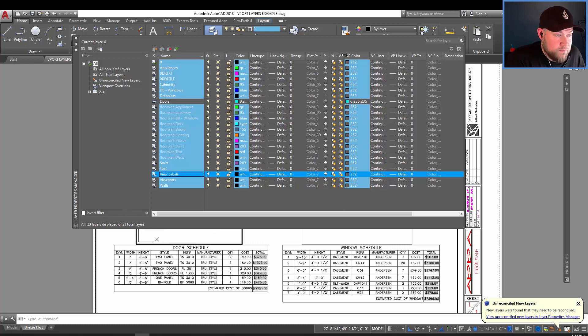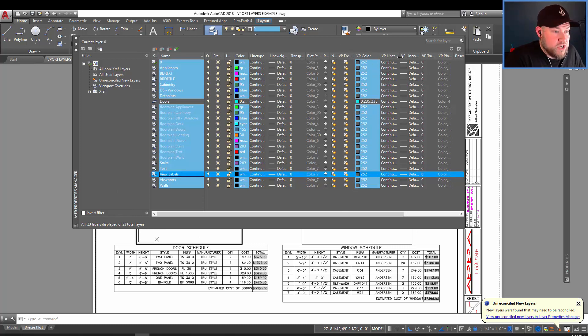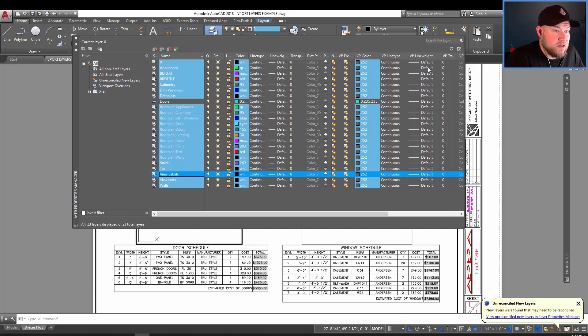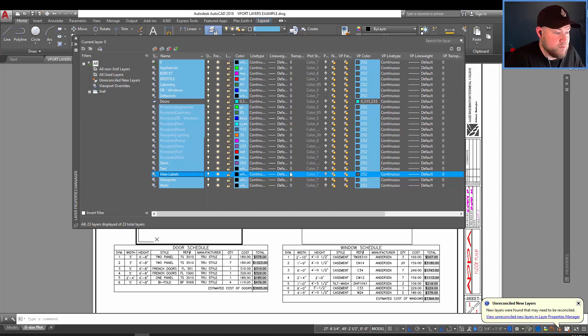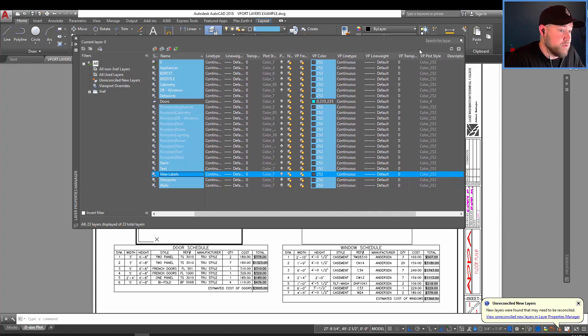You can also turn layers on and off in just a viewport. You can change the line types in just the viewport, as well as the line weight and transparency of the layer, as well as a specific plot style.